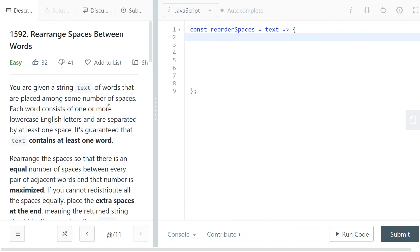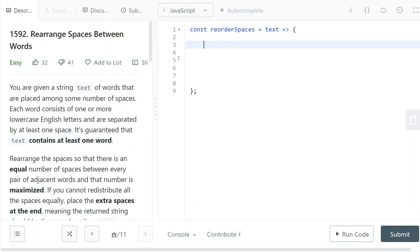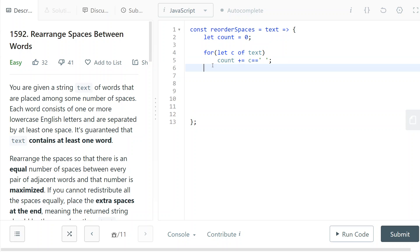I'm just going to show you the way I coded it during the contest. So first of all, we need to count how many spaces we have in the string, just like this. We increment count whenever we find that the current character is a space.